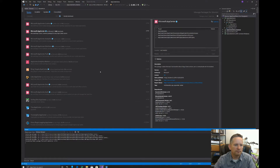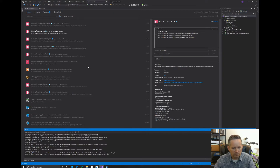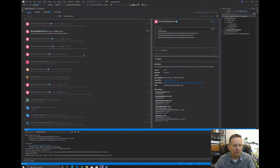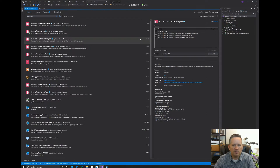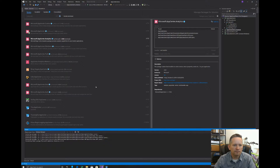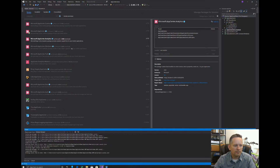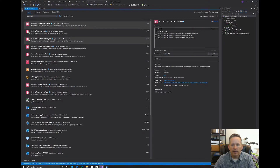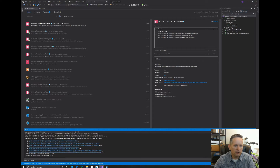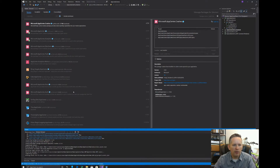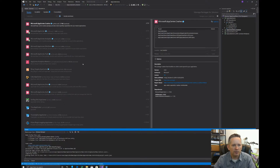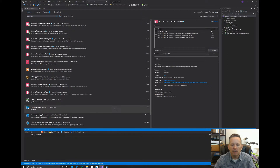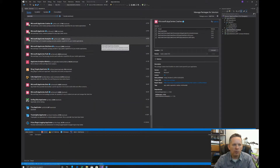We'll accept and install the main package. Then we'll select AppCenter Analytics and install that into all projects as well — accept. Finally, we'll install AppCenter Crashes. You'll notice there are other packages available too — Distribute, Push, Data, Auth — but for now we're just going to get started with Analytics and Crashes. Crashes is what shows up as Diagnostics in AppCenter. It used to be called Crashes; they've changed the name. We can close this down.